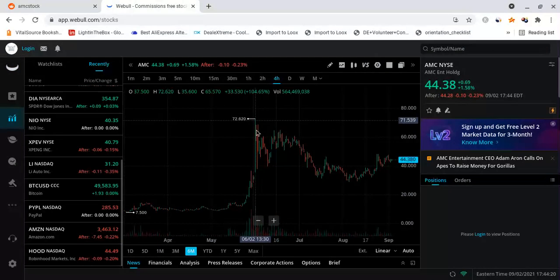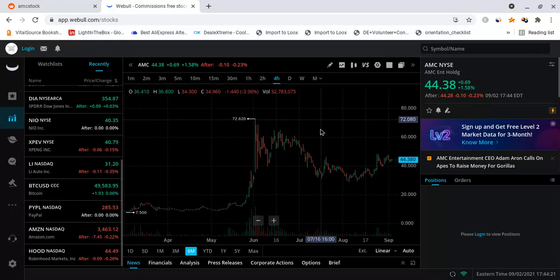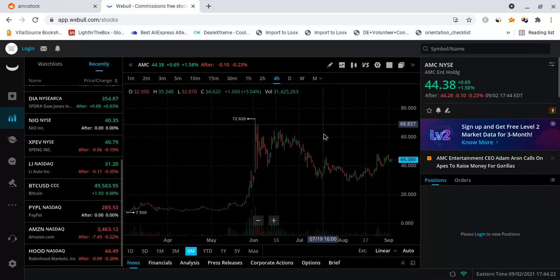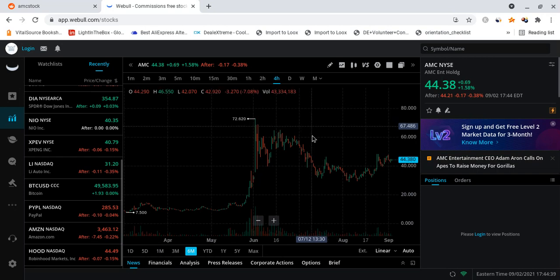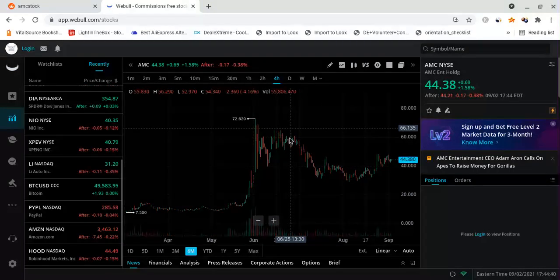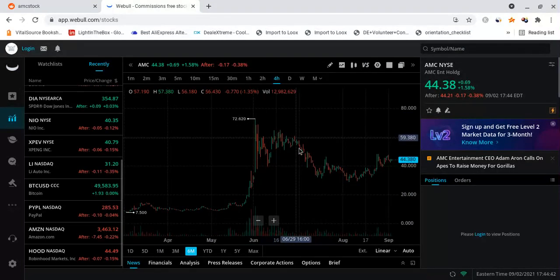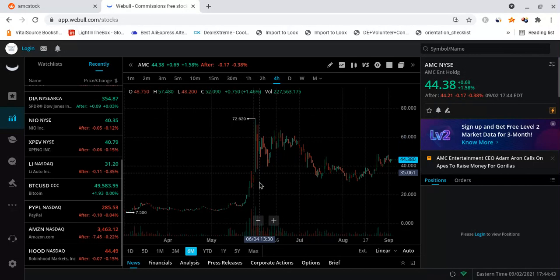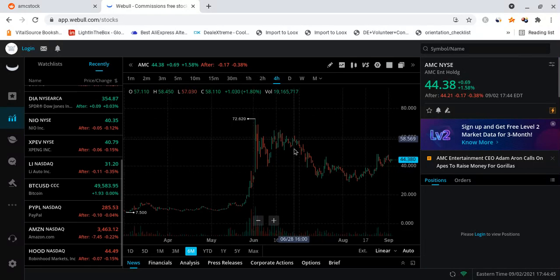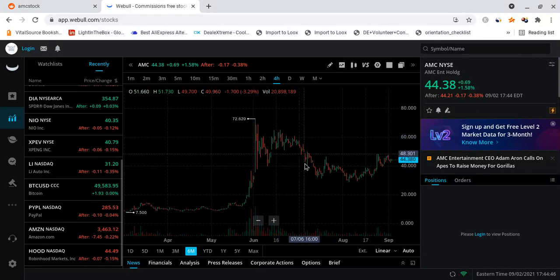But if you consider the dark pool activity and the short volume percentage and all the things that have been going on, I mean I don't know what the dark pool volume was for Friday but I can presume that since the past few months it has been fluctuating between the mid 50s to the 70 range. Once again 55 to 70 percent of AMC's trades have been happening on the dark pools and that's absolutely crazy, it's horrible that's happening, that's why we are fighting.